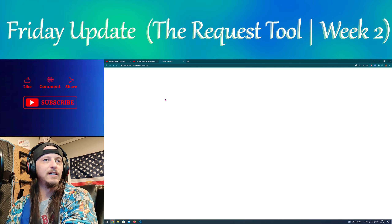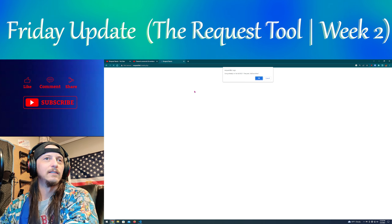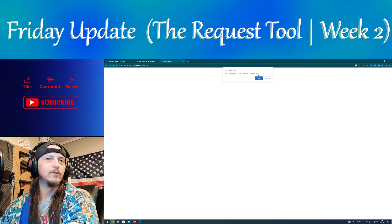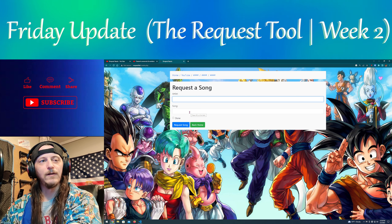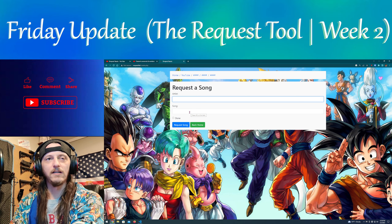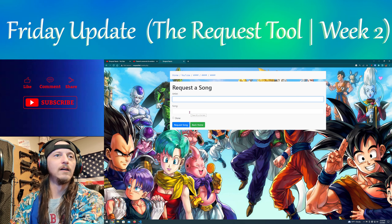Now if I do it again and hit OK it's going to take me back to the other page, which I can just hit Enter — it is faster now, just hit Enter, Enter, Enter.